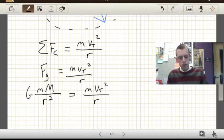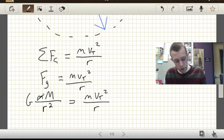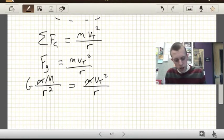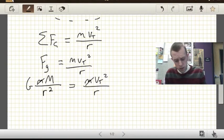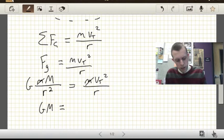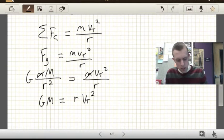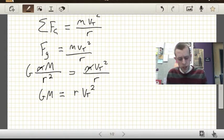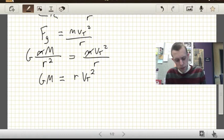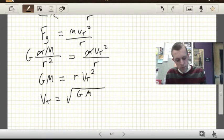In this equation, we see that little m is going to cancel — we can divide both sides by little m. Then we have 1/r² on the left and 1/r on the right. Getting all the r's to the same side: G·M equals r²/r times vt², which is just r·vt². Then solving for vt, we get vt = √(G·M / r).